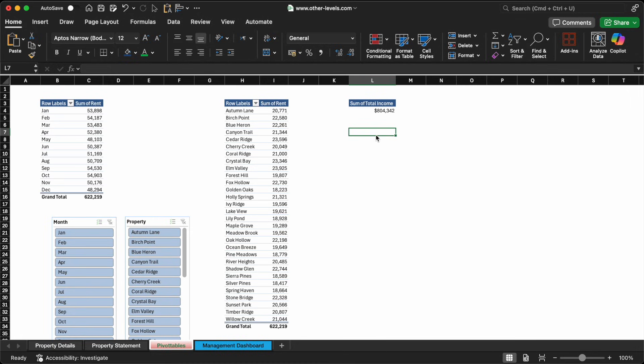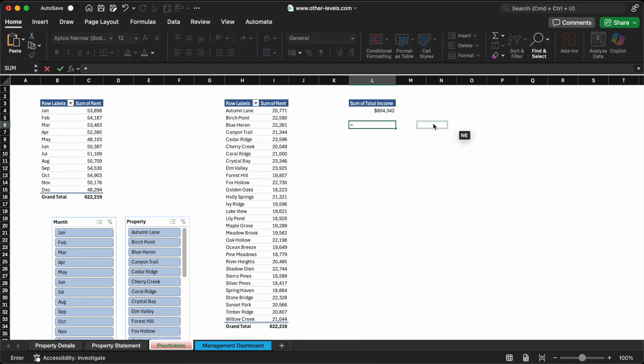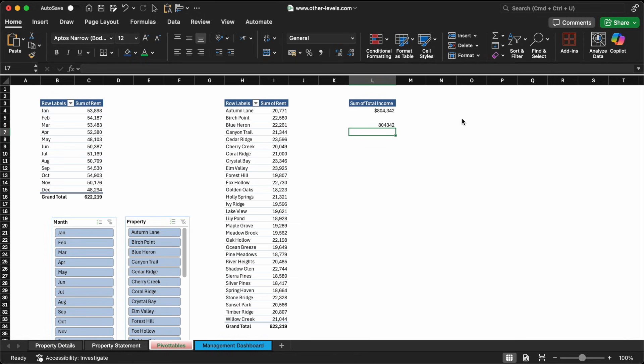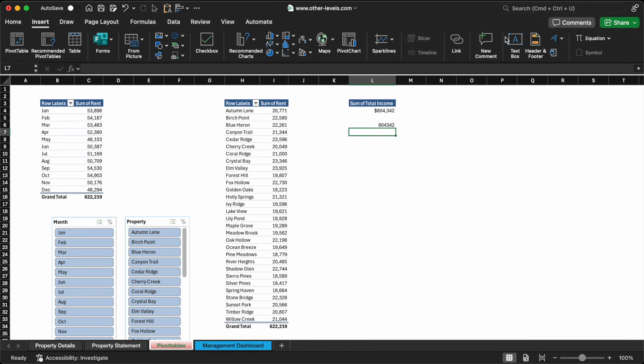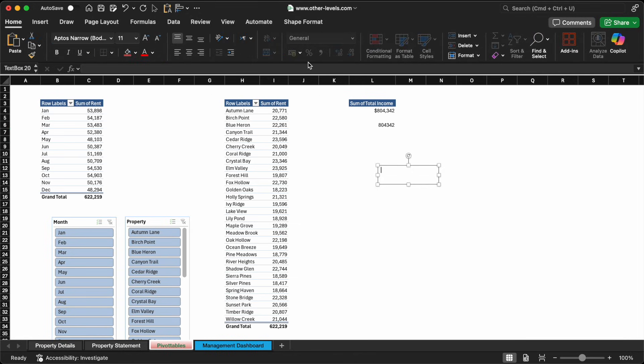You might see something like $804,000 representing total rent collected over 12 months for all properties. If you want to reference this number dynamically elsewhere in your dashboard, simply link a cell to the grand total using this formula: equals, then select the grand total, and press OK. This ensures the value updates automatically based on any slicer selection.